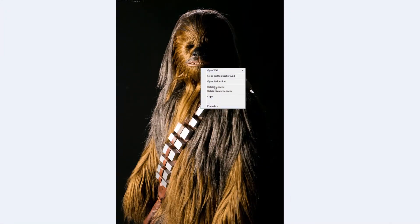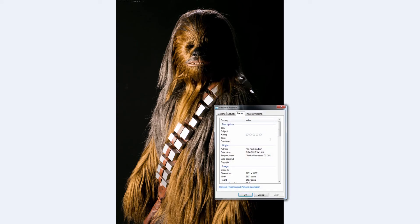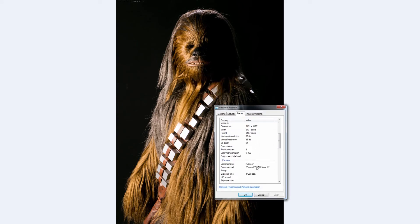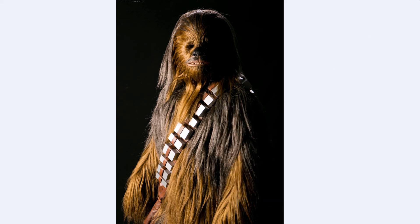now if I look at the properties, the file size is 1.6 meg, so not quite as large.